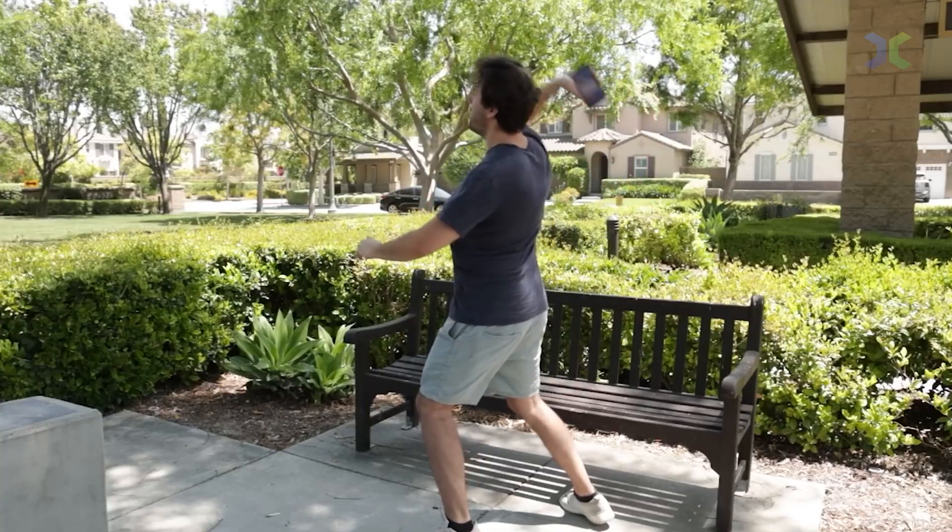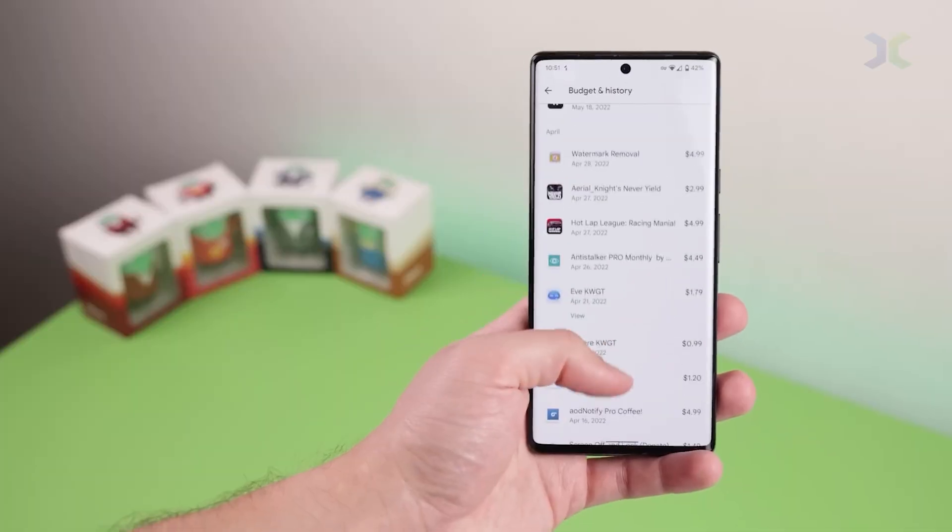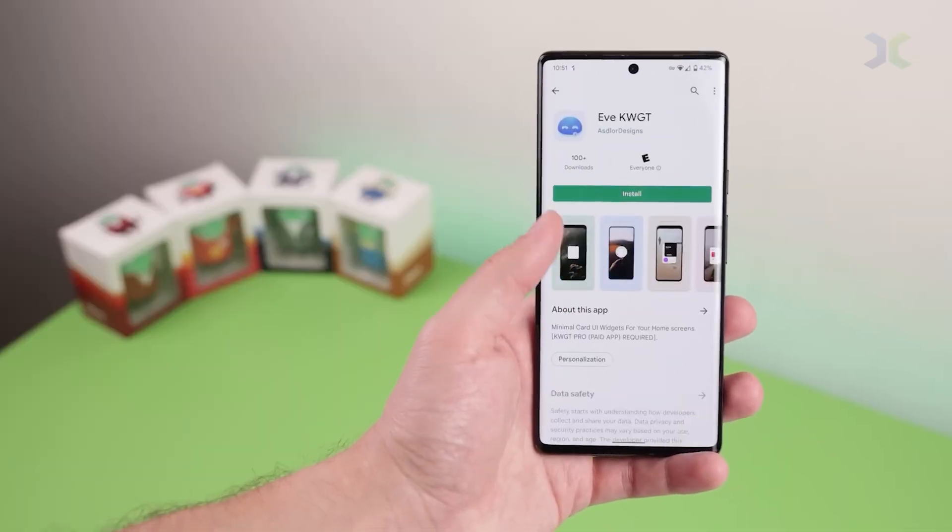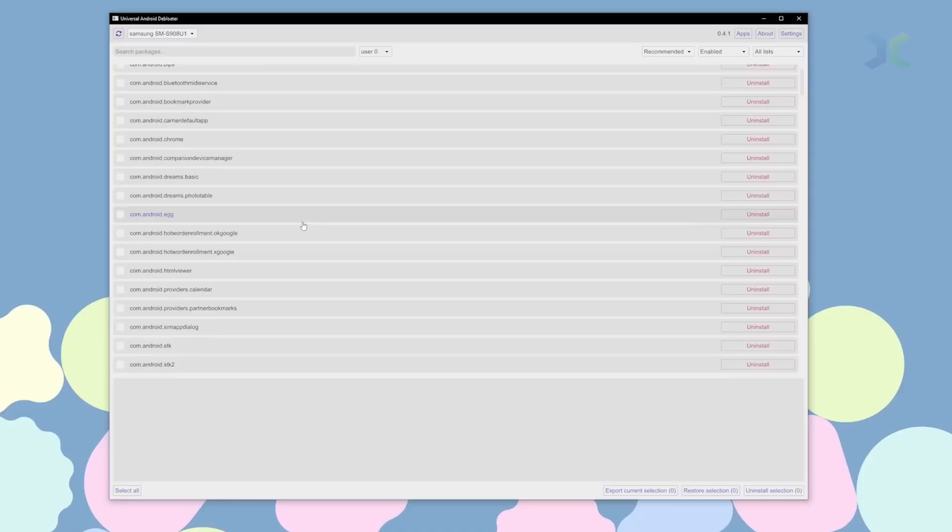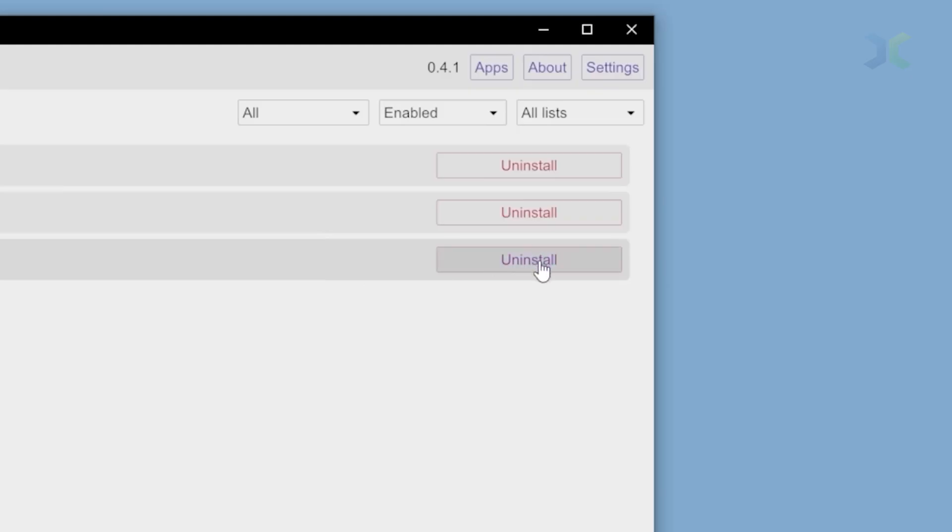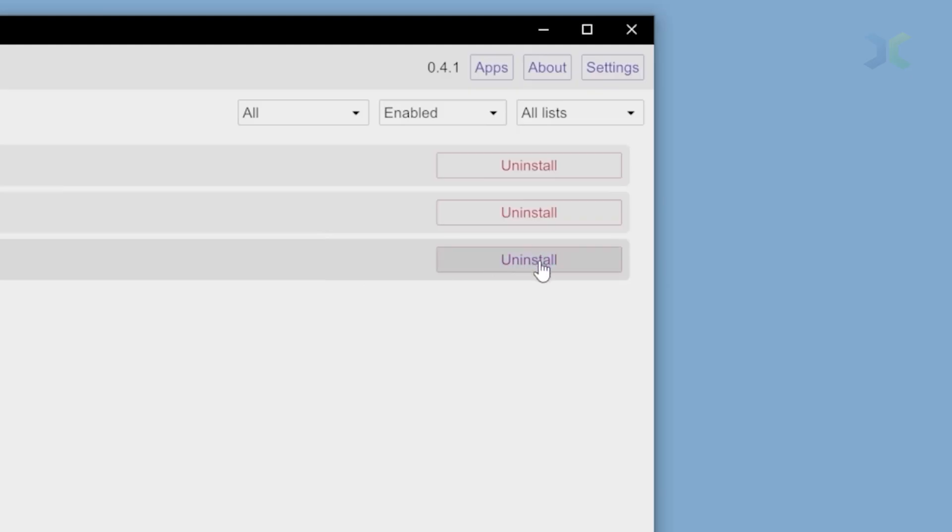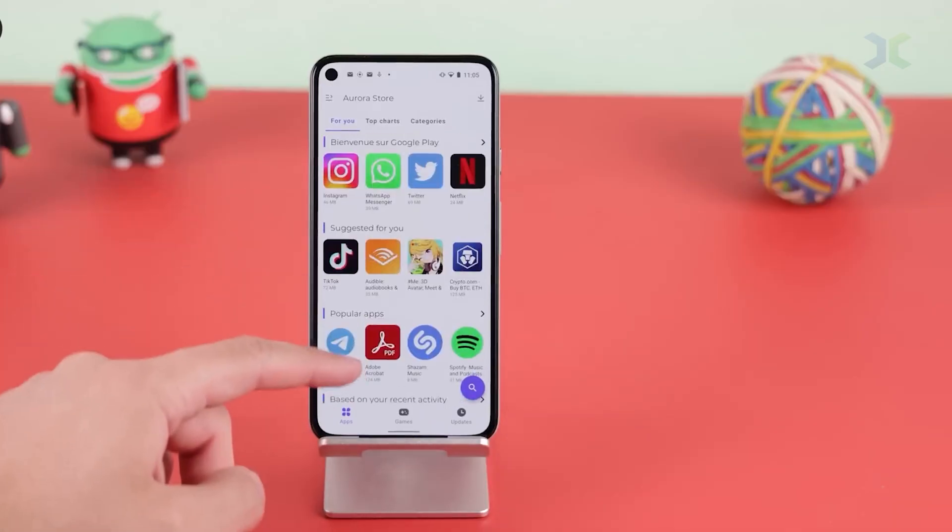Whether you're grabbing apps from trusted sources or experimenting with indie builds, the days of easy sideloading are numbered. Let's break down what's happening, why it matters, and how you can still stay in control of your device.